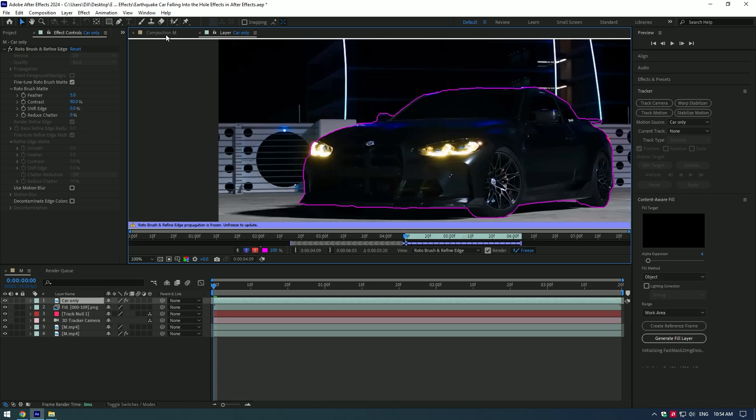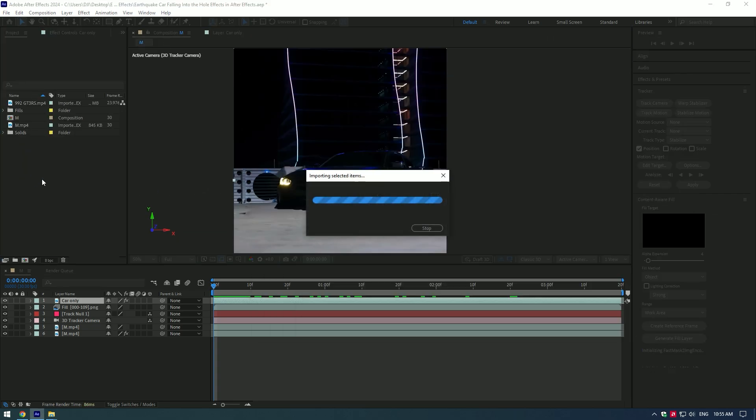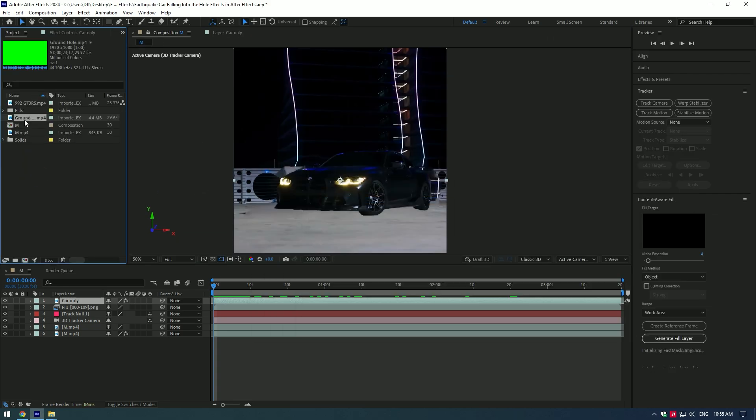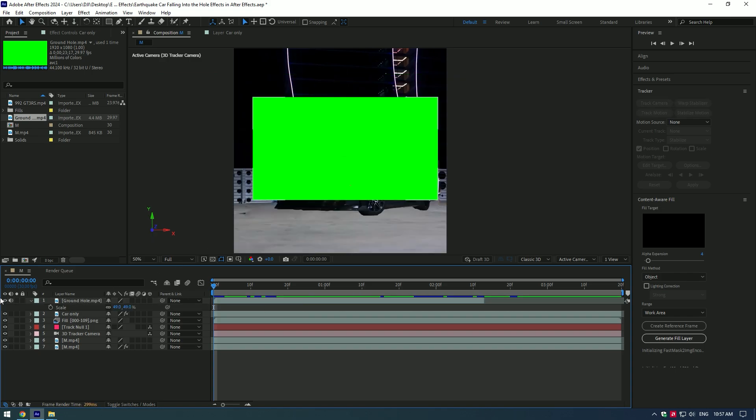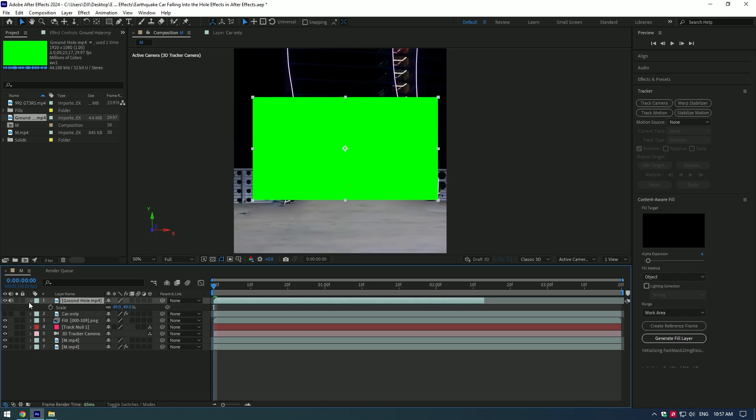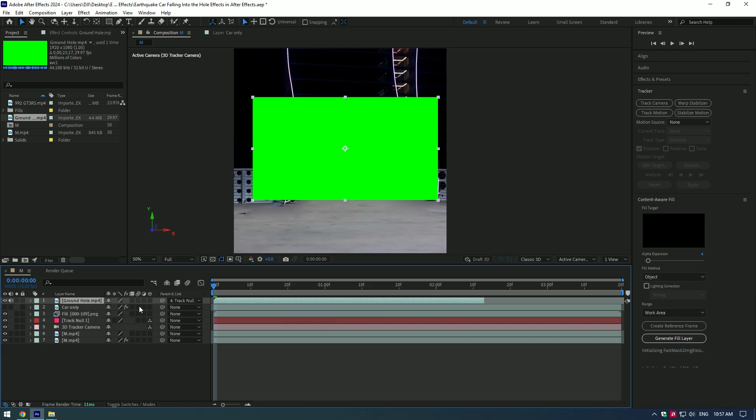As it finished freezing, go back to composition and let's bring a ground collapse green screen video. I will leave a download link in the description. Toggle off the Car Only layer, select green screen layer, and link it with 3D Track Null layer.